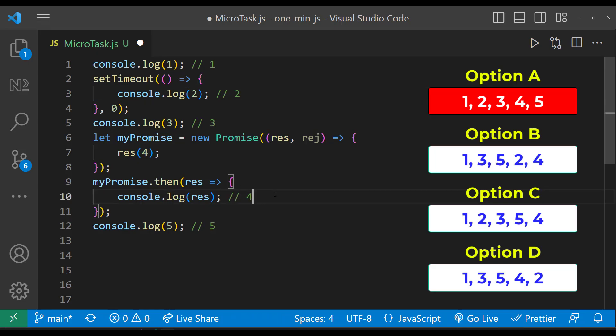But there is another concept called microtask. Promises are part of microtask, so promises will be moved to a special queue called microtask queue. Microtask is executed at the end of the current round of execution, whereas tasks in the event loop have to wait before the next round starts.